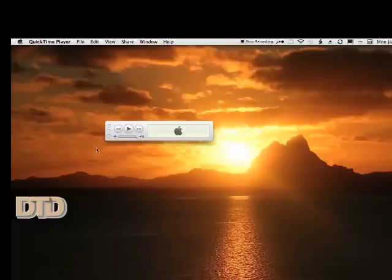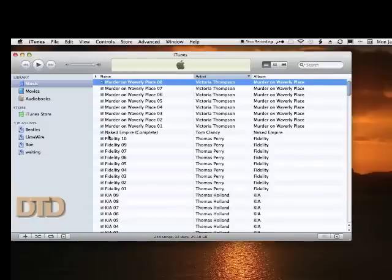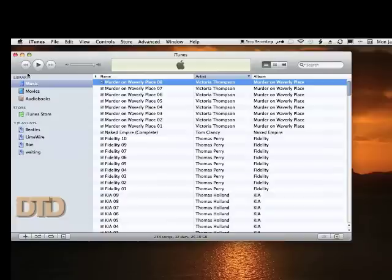Okay, so here we are in iTunes. Let me open up iTunes here. We're going to deal with the settings in here in order to get our audiobook from our CDs into iTunes.